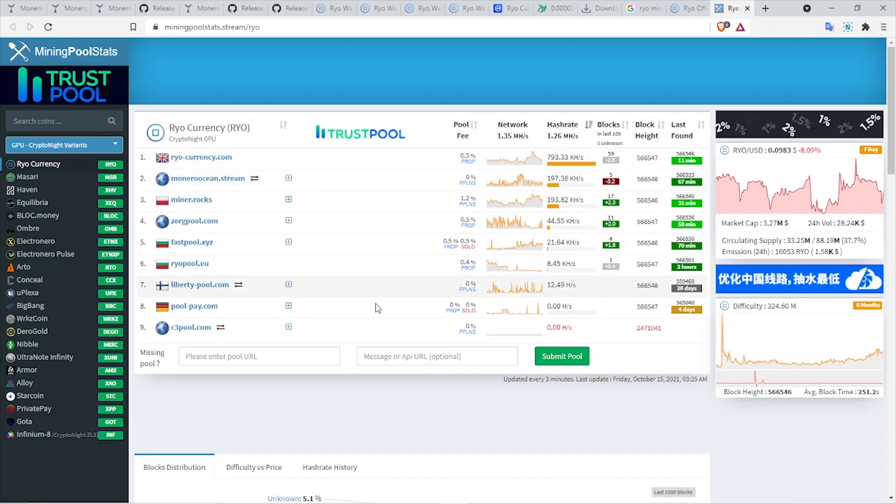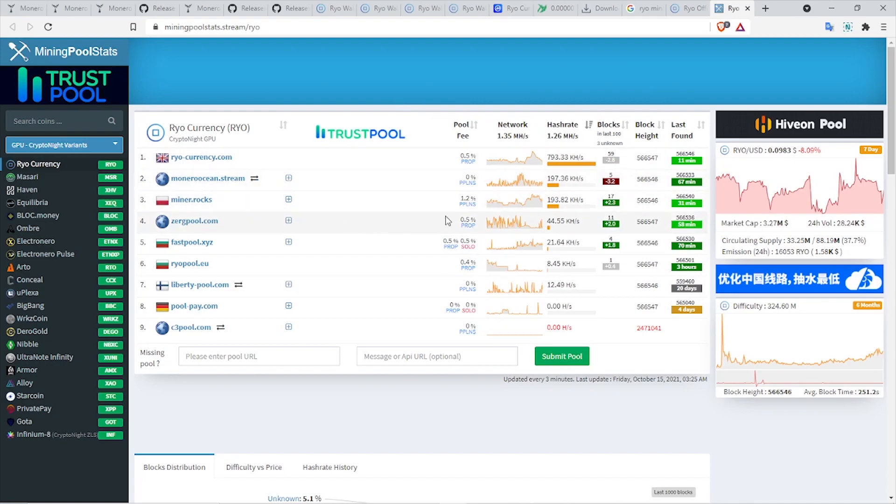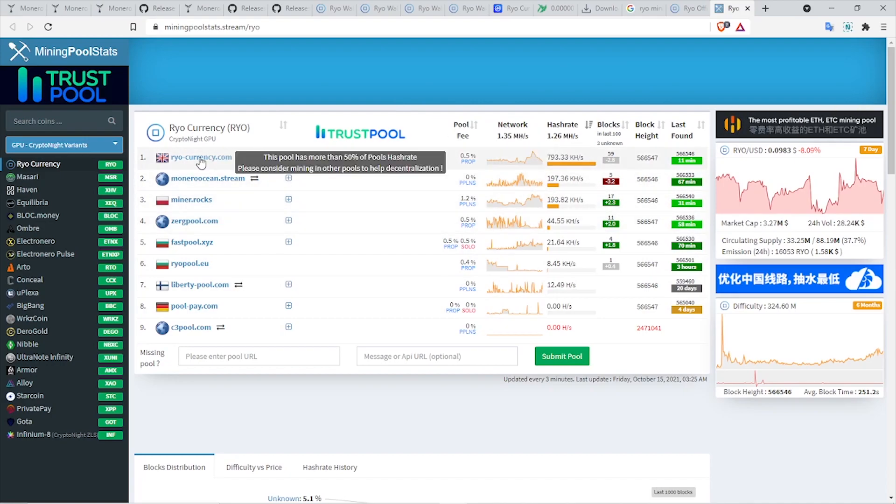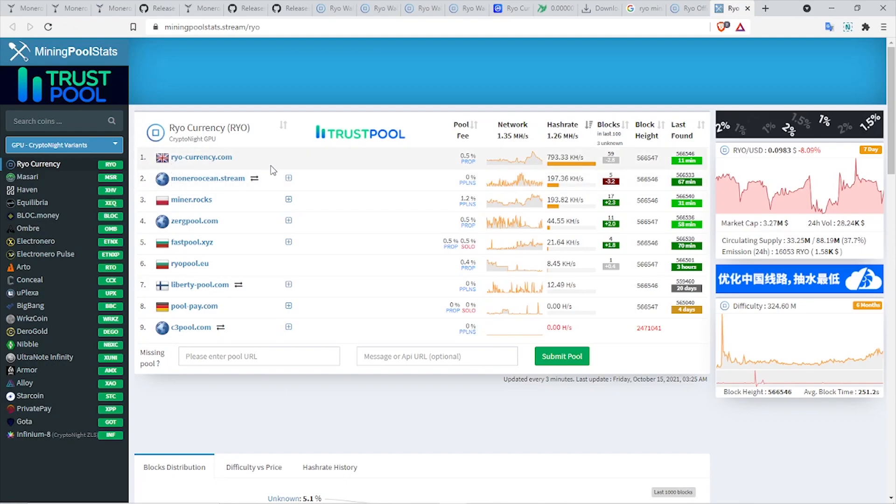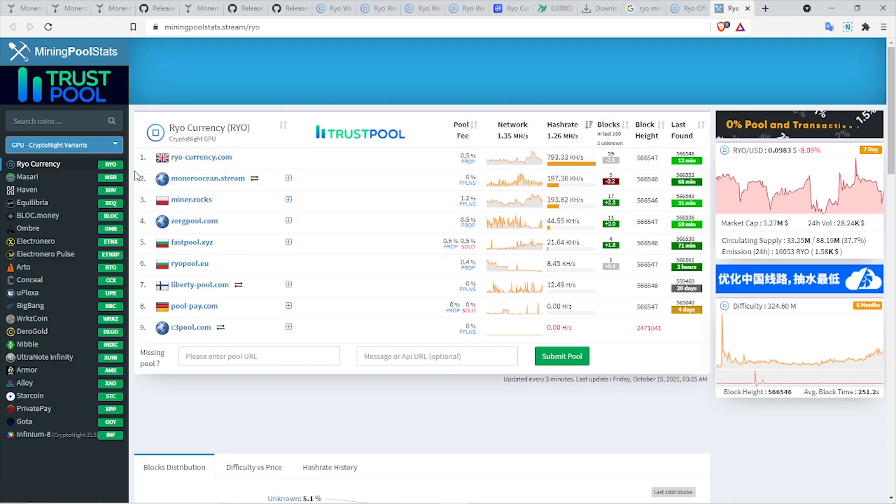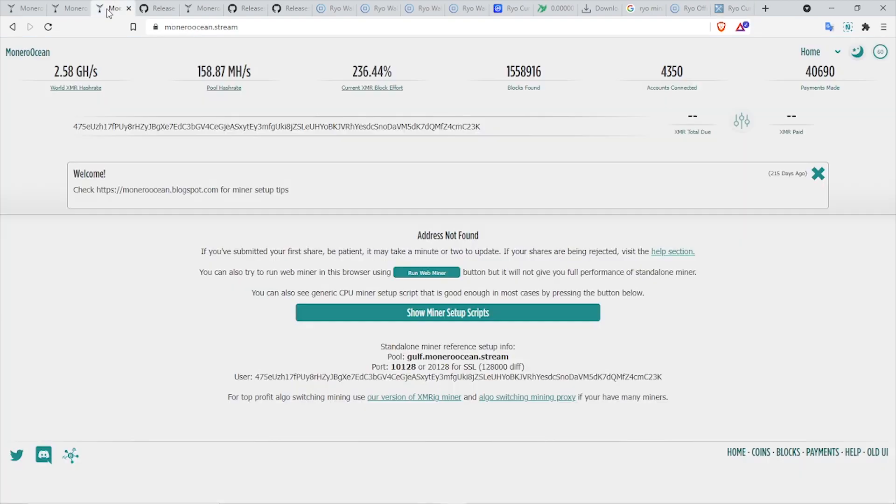Obviously, after the wallet, next thing you are going to need is a mining pool. If you go on mining pool stats and select the pools for the currency, which is Ryo, as of now the most hash rate for this cryptocurrency is on their official pool, which is ryocurrency.com, and the second one is Monero Ocean.